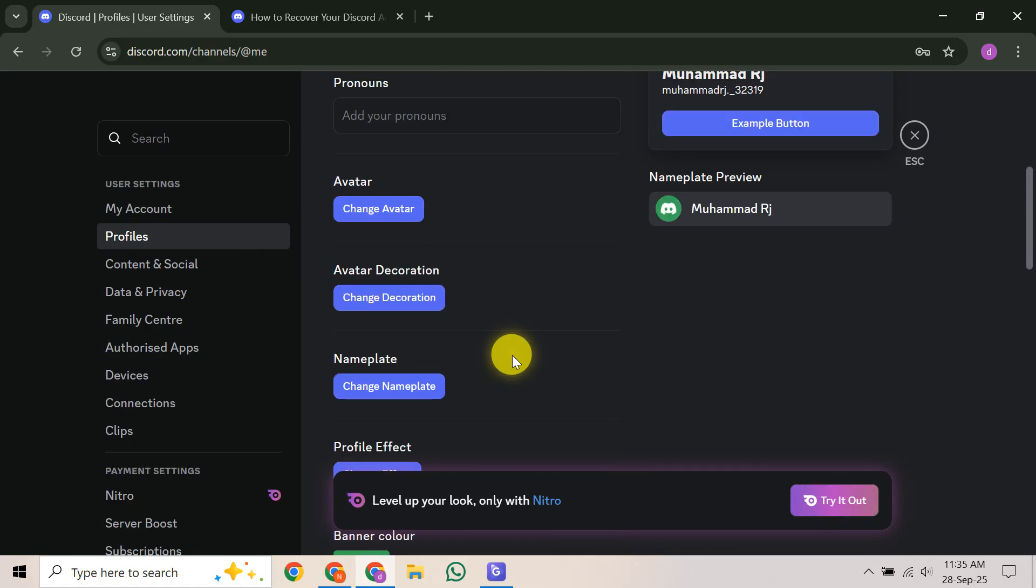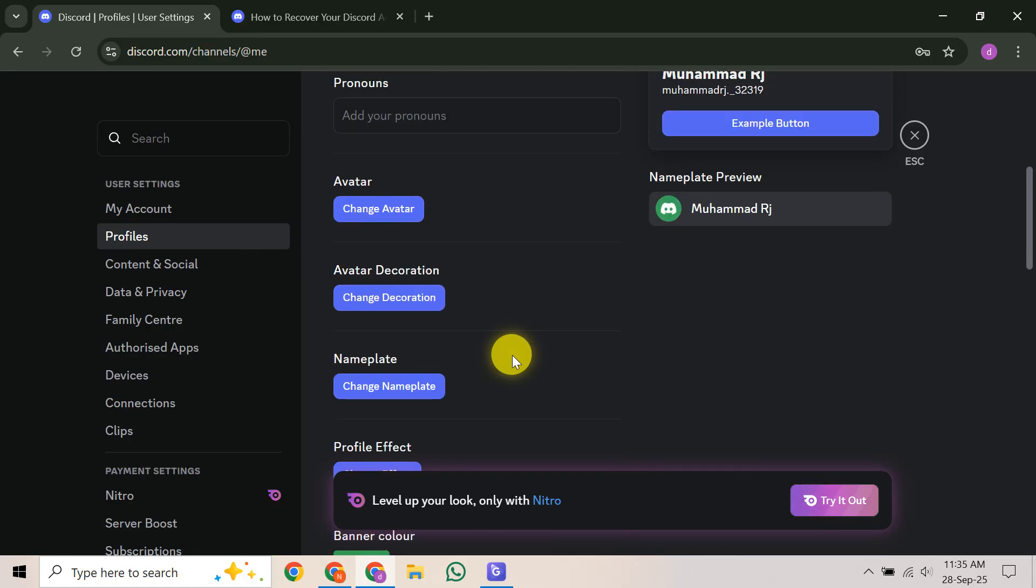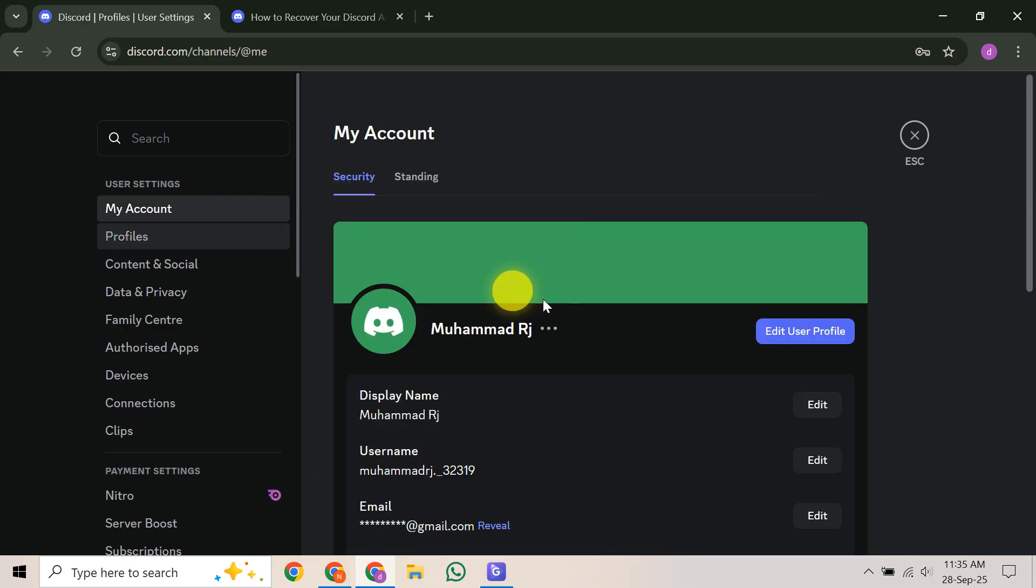Unfortunately, if you can't log in anywhere and you've searched everywhere for the discordbackupcodes.txt file or a screenshot without success, Discord's policy states they cannot remove MFA or generate new backup codes for you. This highlights just how important it is to keep these codes safe.